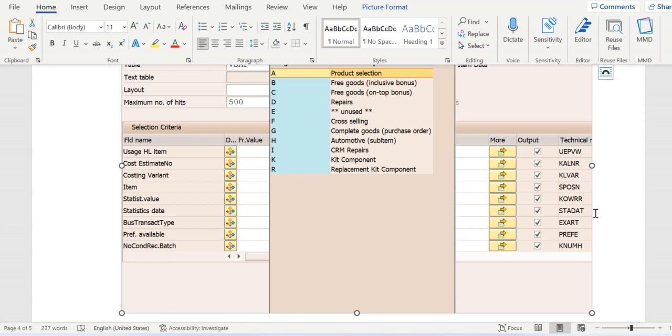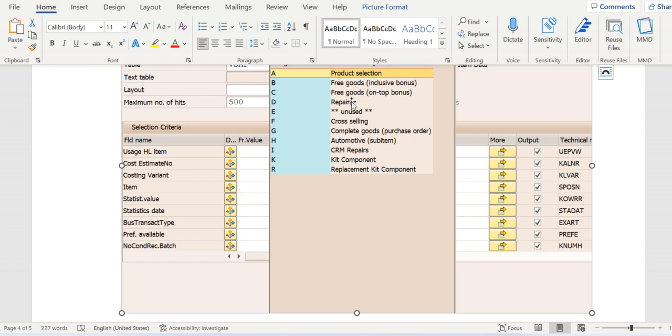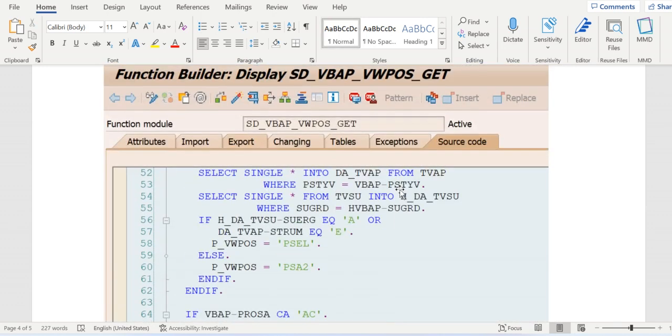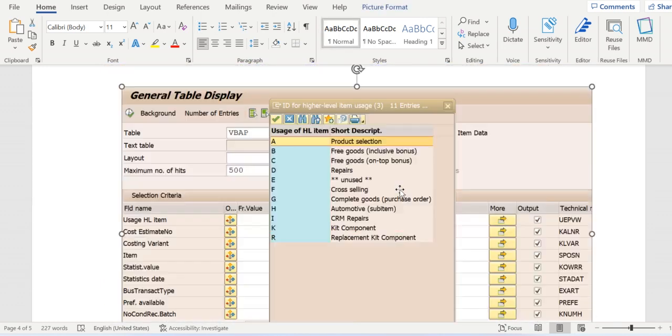In VBAP we have a field called UEVPW, that is usage of higher level item. So whenever this field has the value BRC, if it's BRC, then it will be considered as free goods, then item usage will be updated as FREE.